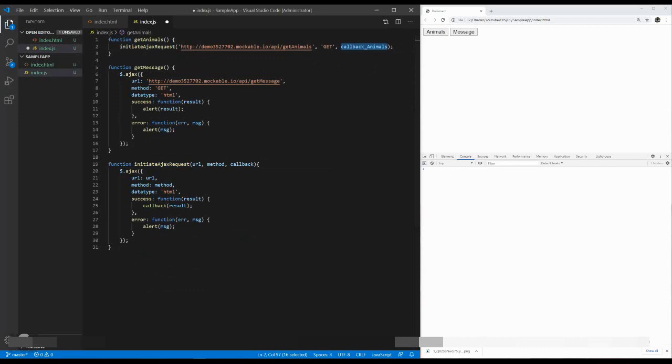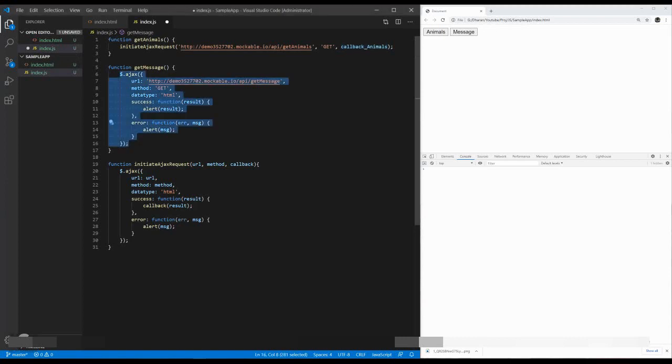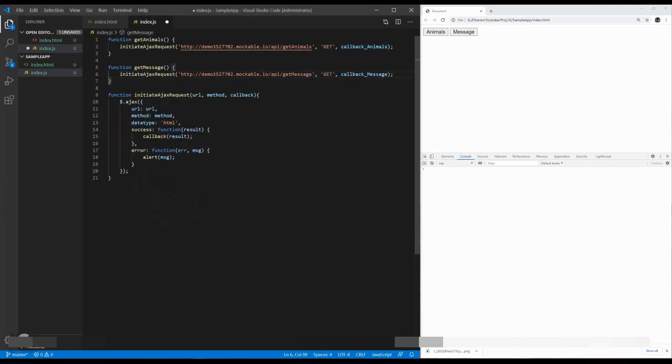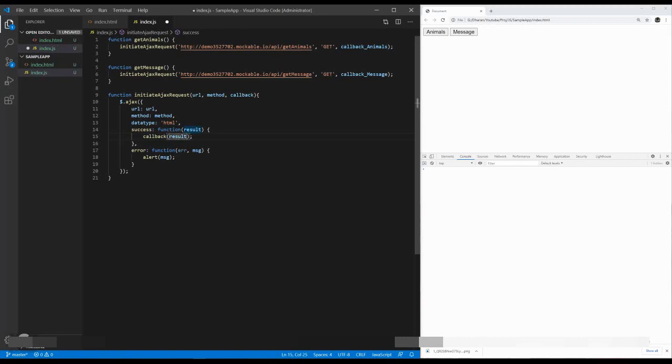Like the same, I'm just calling the initiate Ajax request for a get message function as well. It takes a message. As you can see, the callback should be a function. The function sends our result. So the callback message and callback animals is turning to the functions.